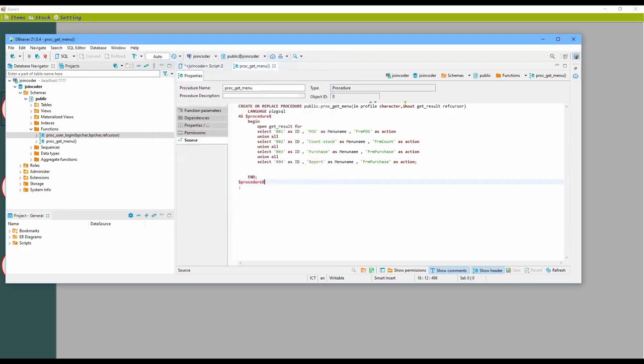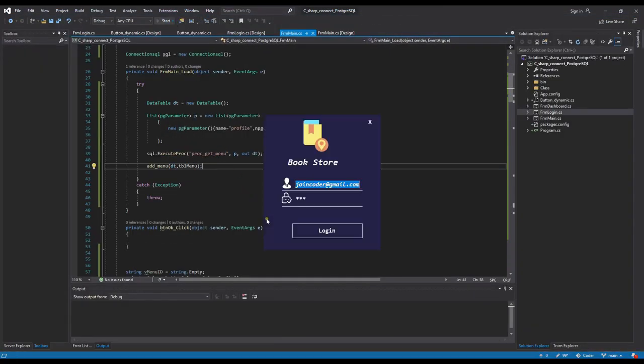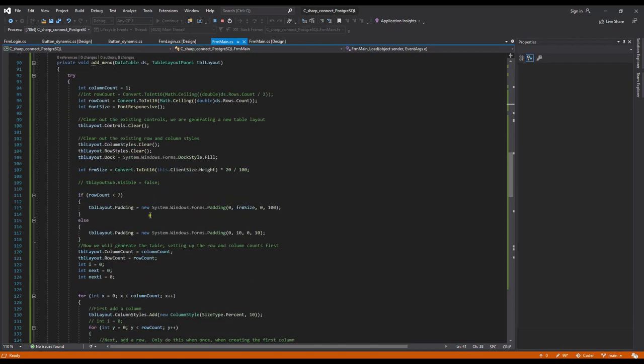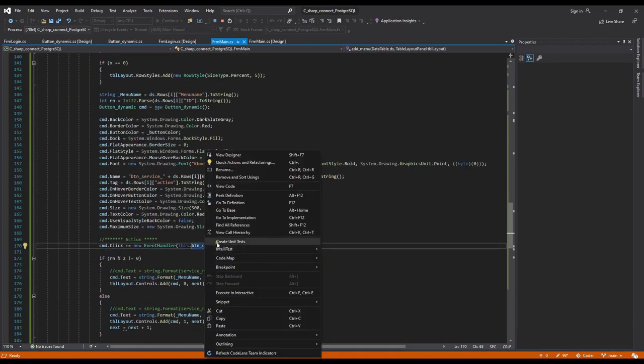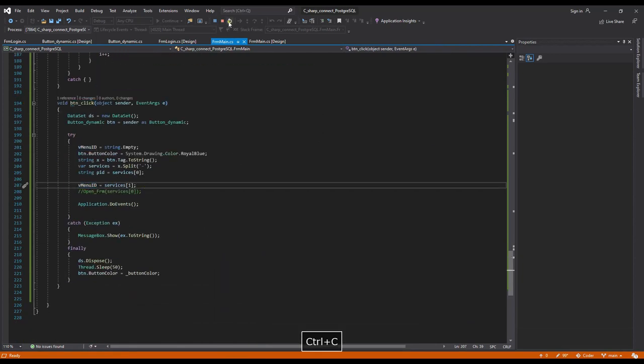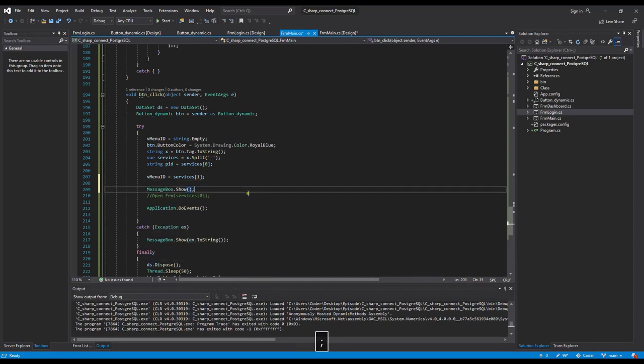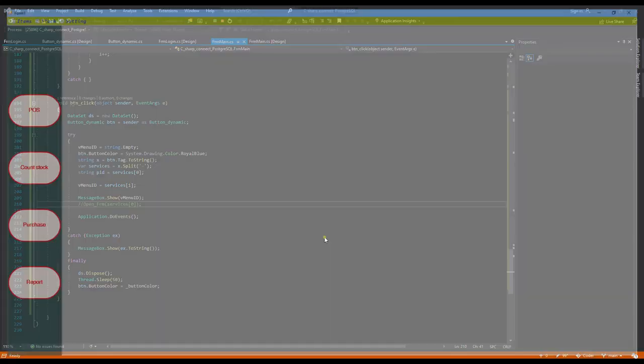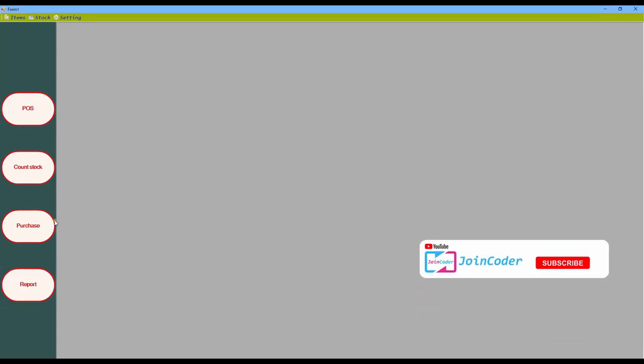I add a new item called 'Reports', save it, and log in again. It shows — this is the dynamic menu. If we want to change it we just update our procedure to collect from a table. We can also get an action from each menu item. For example, when we get the ID we can open a form: number one, number two, number three, number four. Now the dynamic menu from database is complete. Thank you for watching!